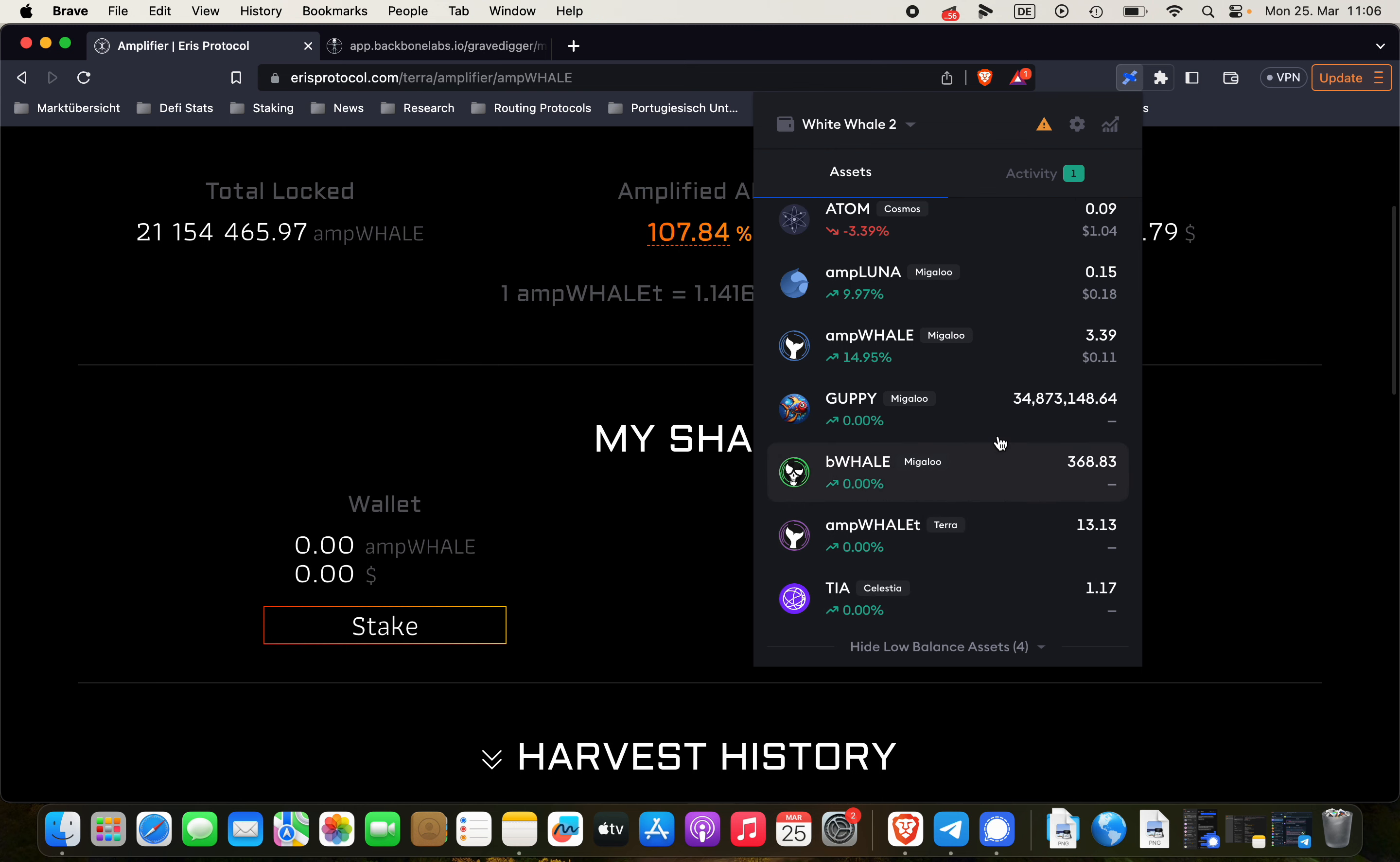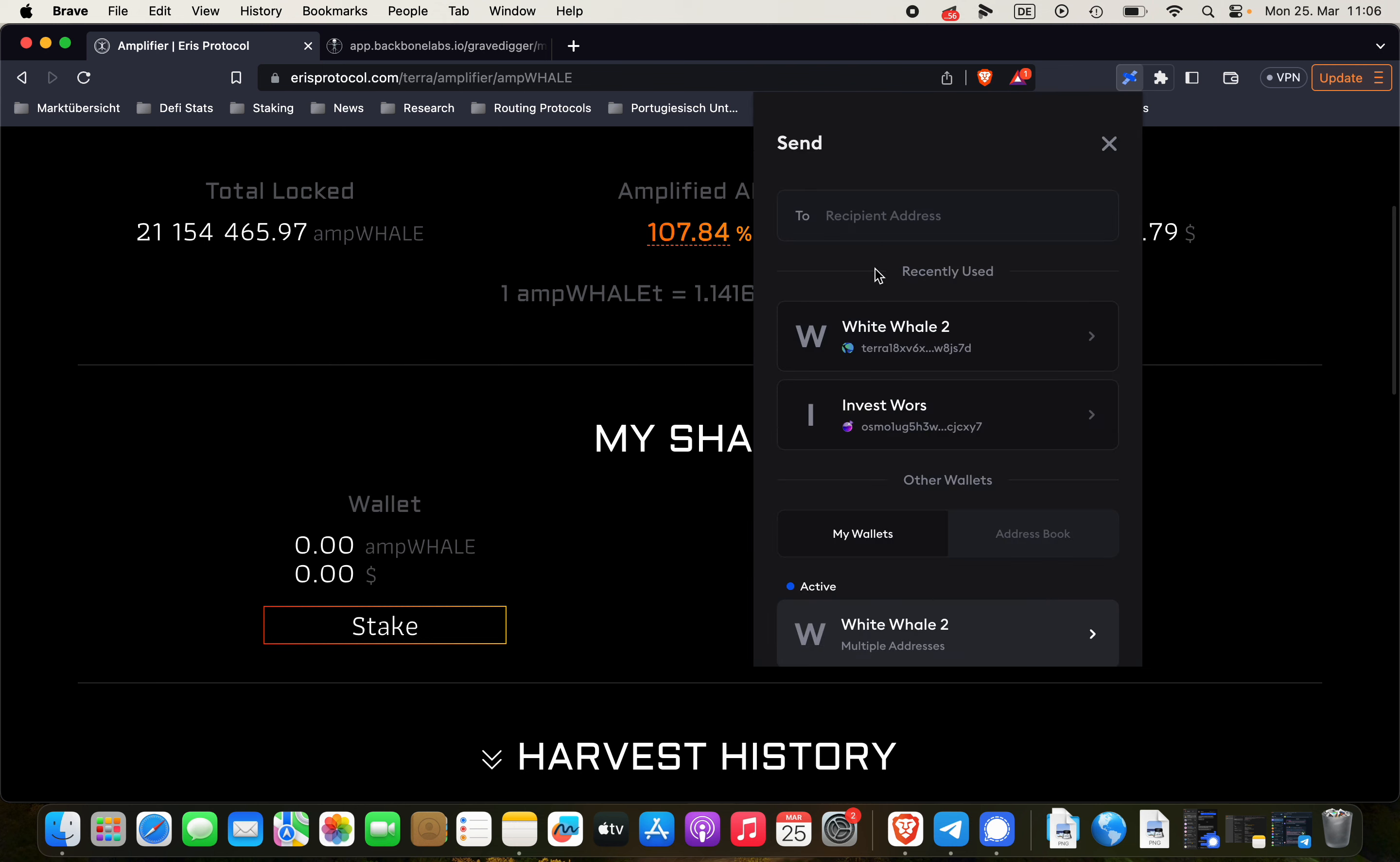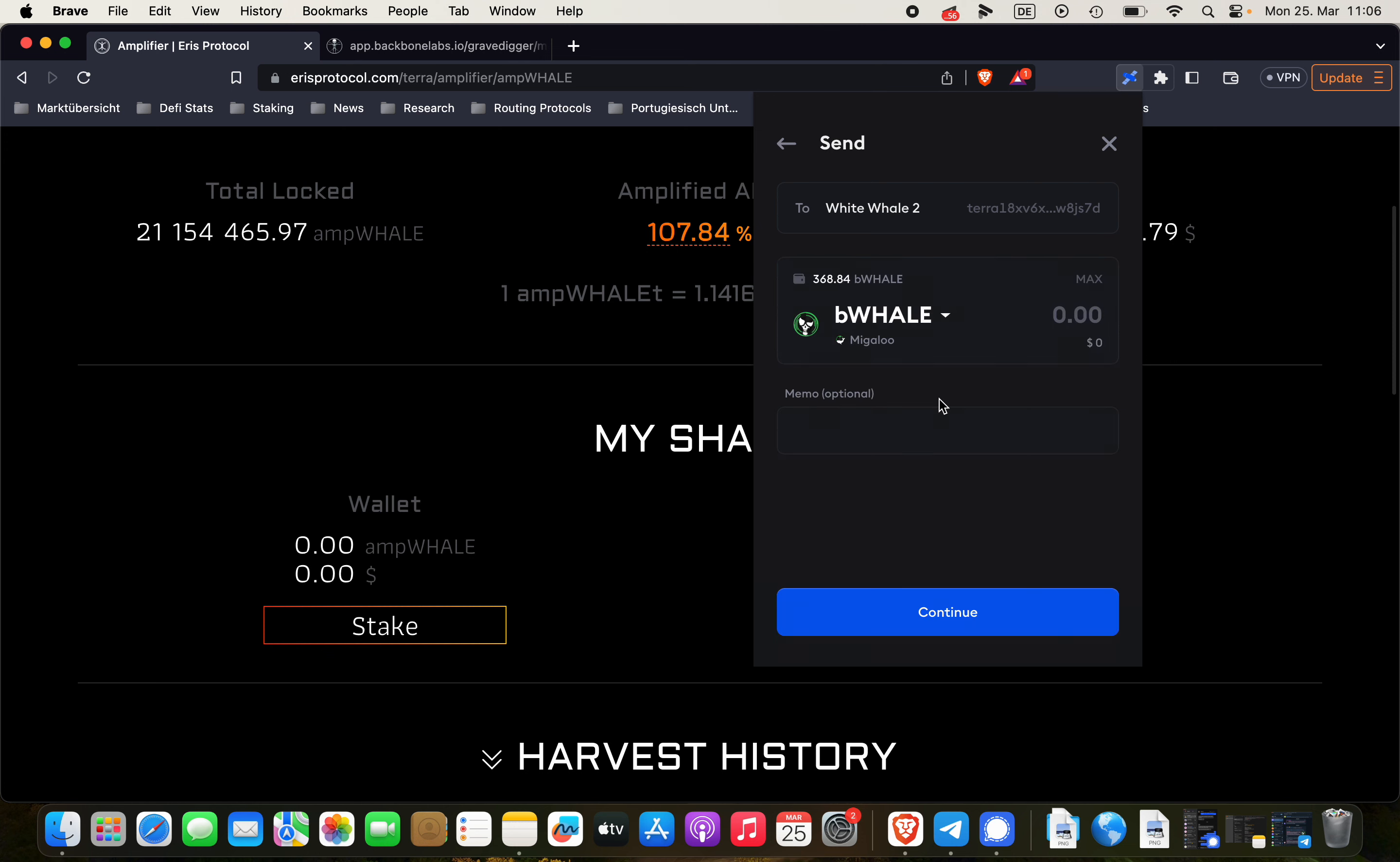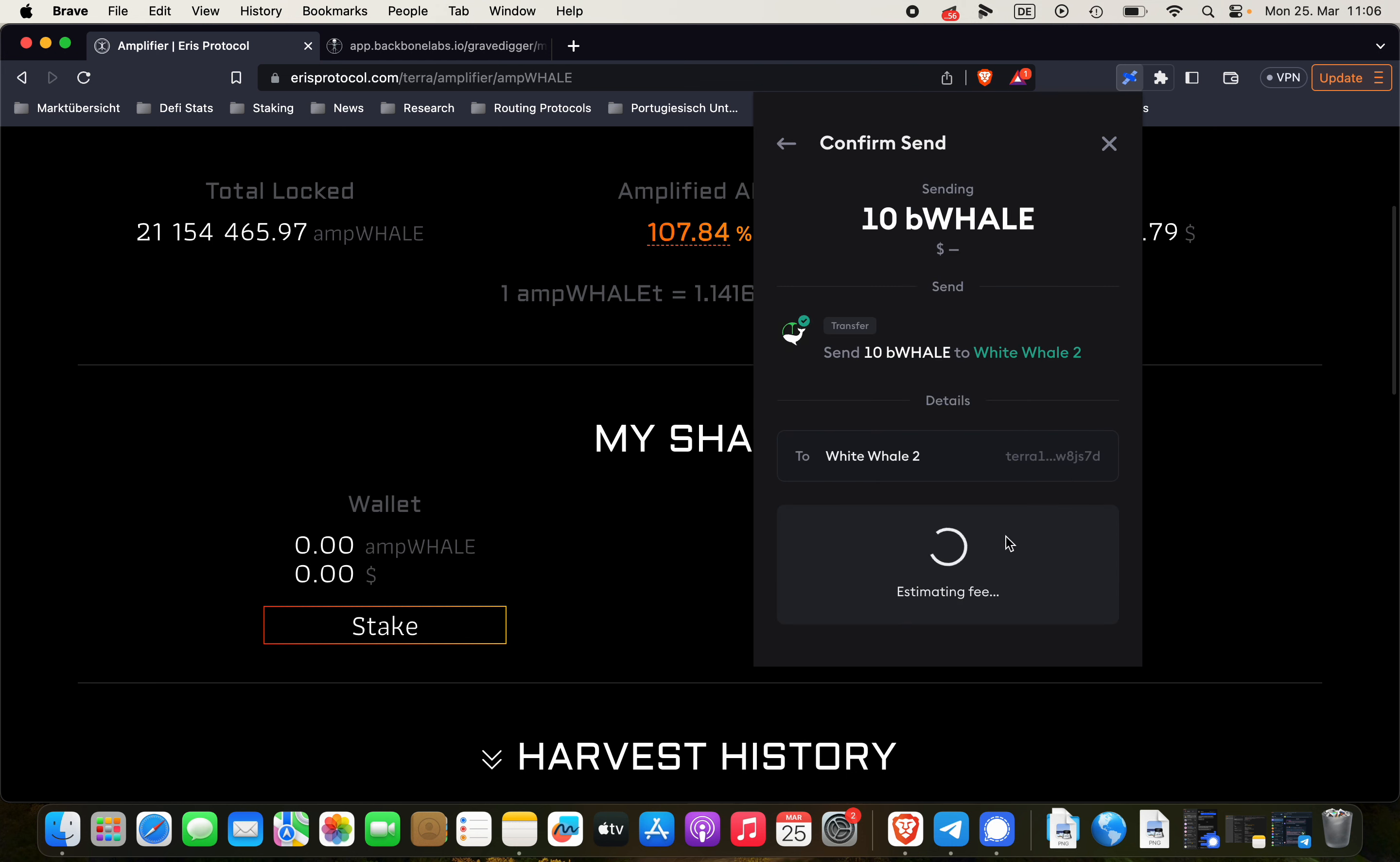We can do it once more with boneWHALE. So we're clicking on boneWHALE. Click on send. Inserting the Terra address again. boneWHALE. Yeah. We're also sending 10 boneWHALE over to the Terra blockchain.